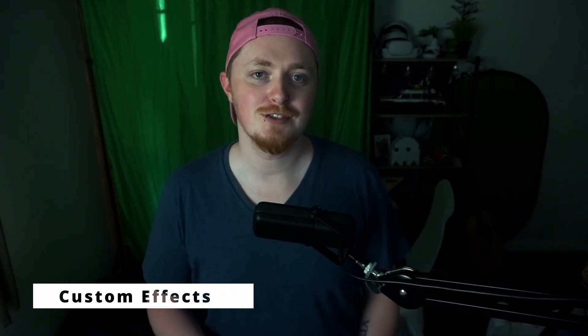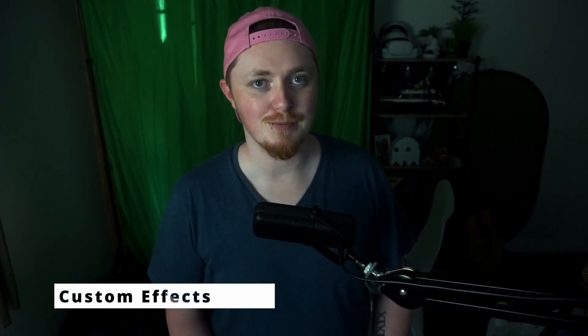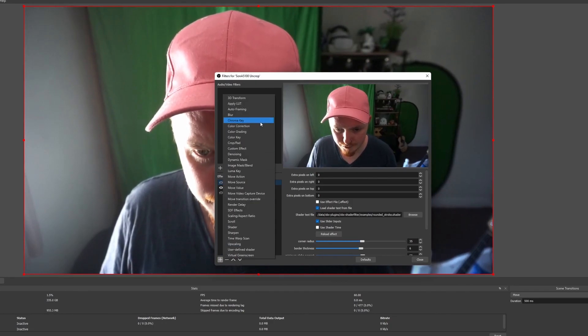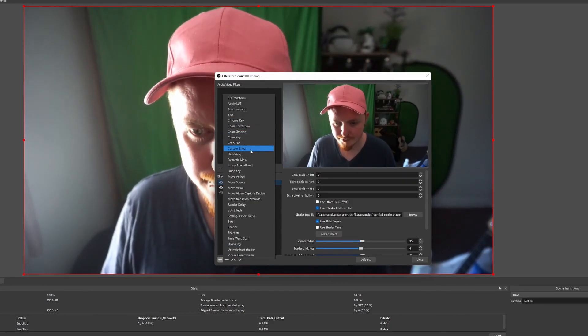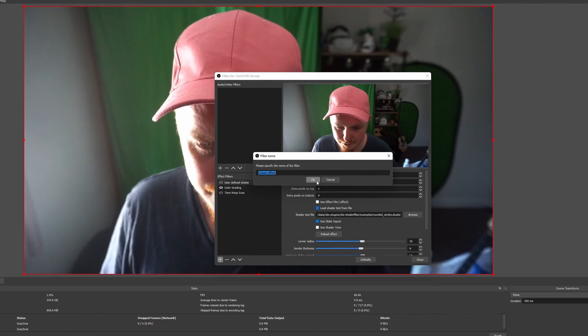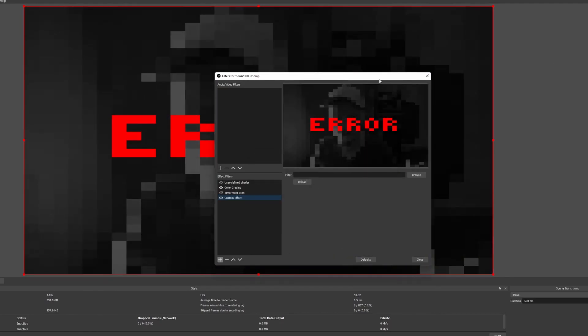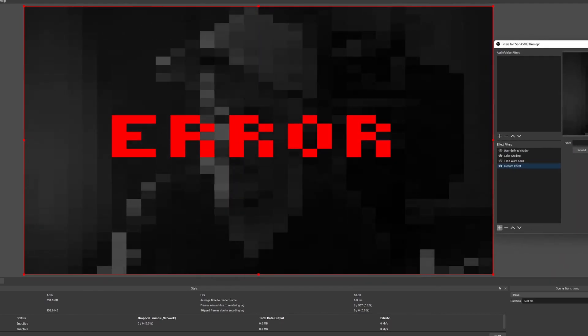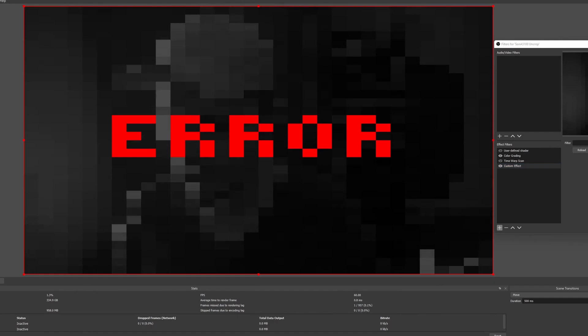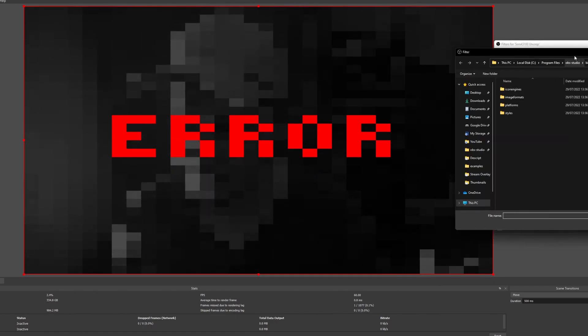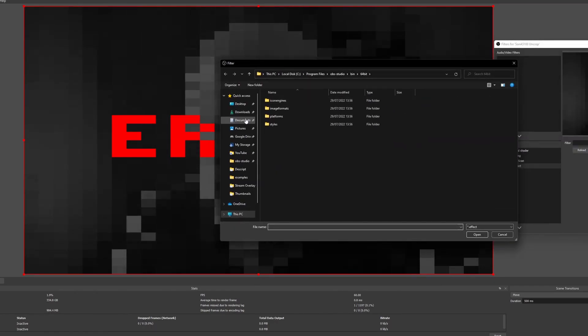Custom effects are quite complicated, but the Custom Effect plugin is trying to help with that. It wants you to be able to create your own types of shader filters, but it does require a bit of code. Effects can be written in HLSL, which is basically the programming shader language for DirectX. So if you know anything about that stuff, you might have a lot of fun with this.